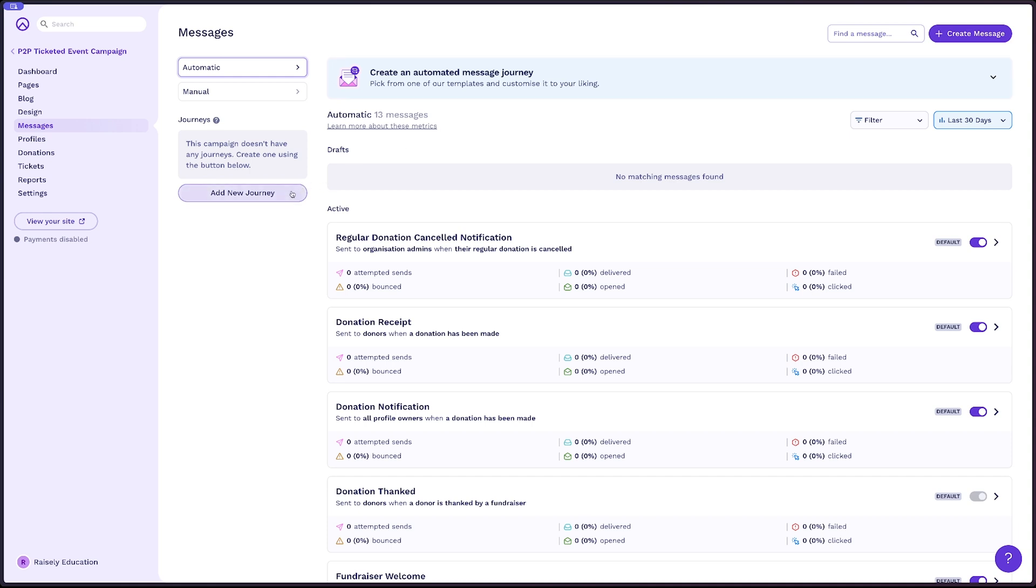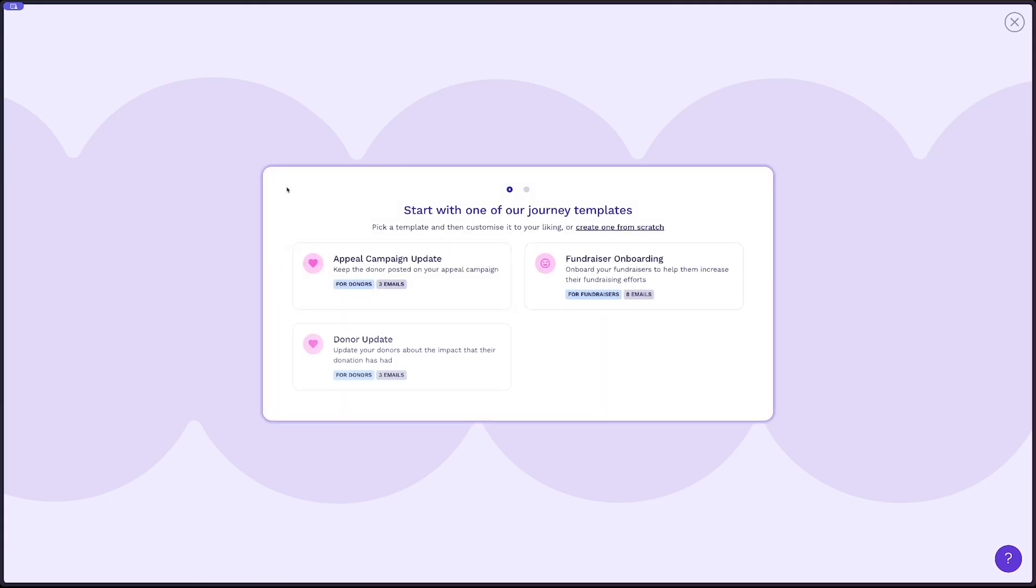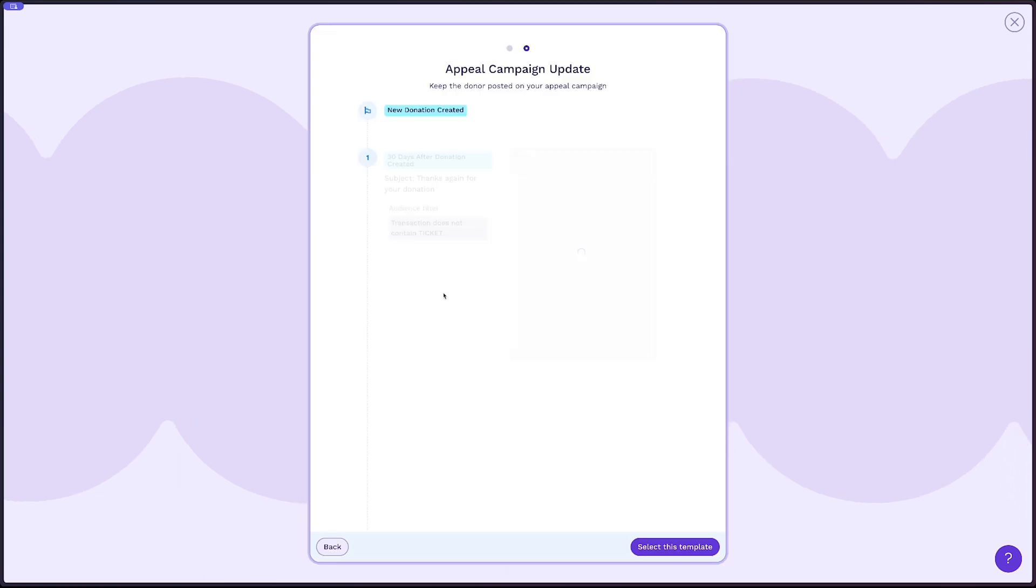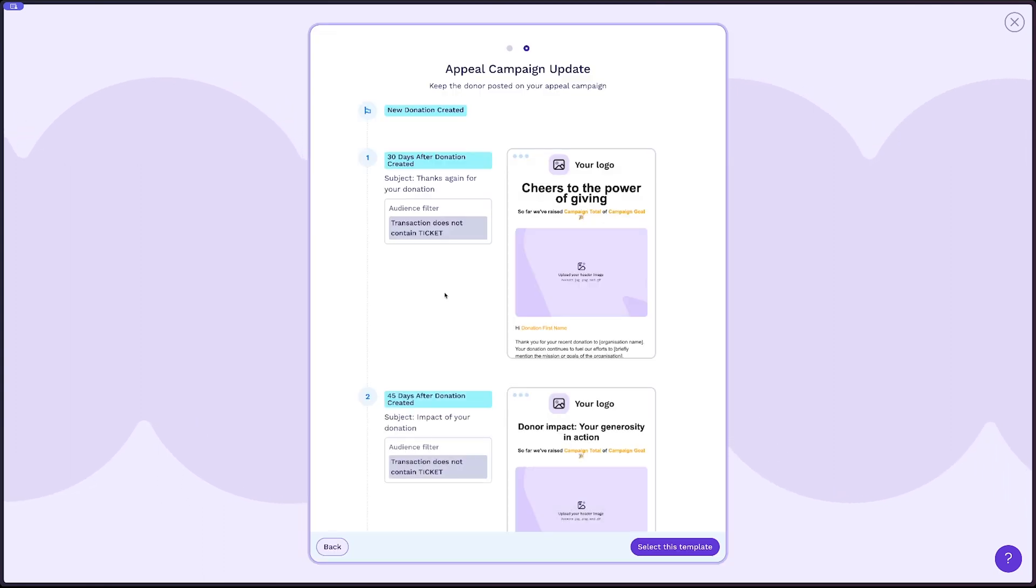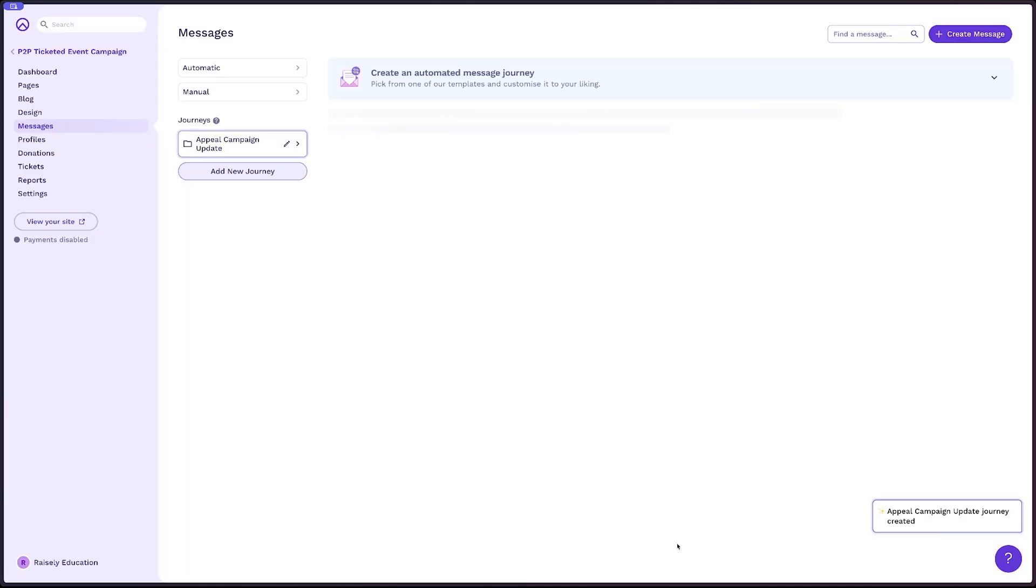We'll select the add a new journey, and you'll see that the journey templates available from Raisley are available. Simply by selecting one of these, you'll see a quick journey flow, and then you can select this template.